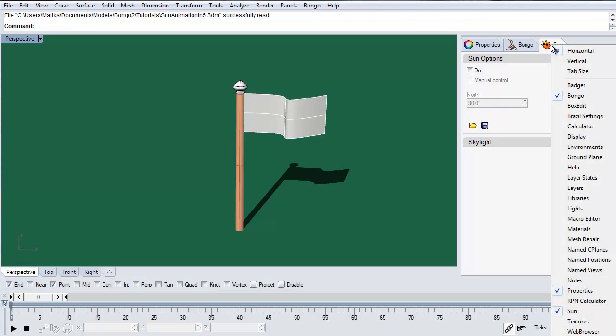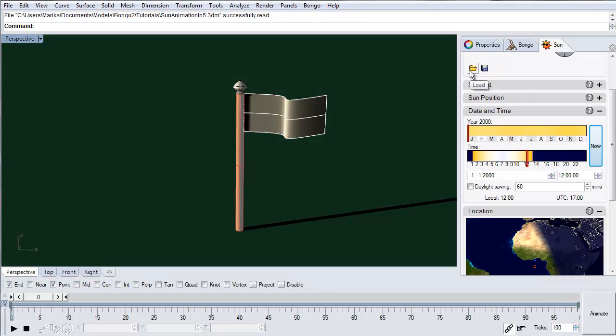In order to animate the sun you need to have the sun panel open. Enable the sun by checking the on box in the sun panel.